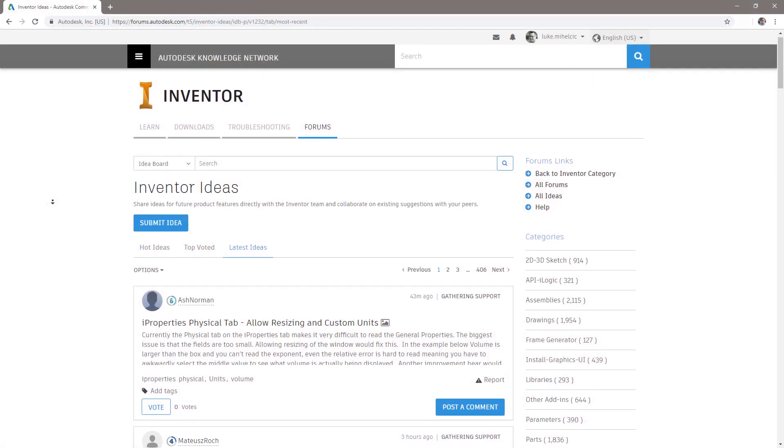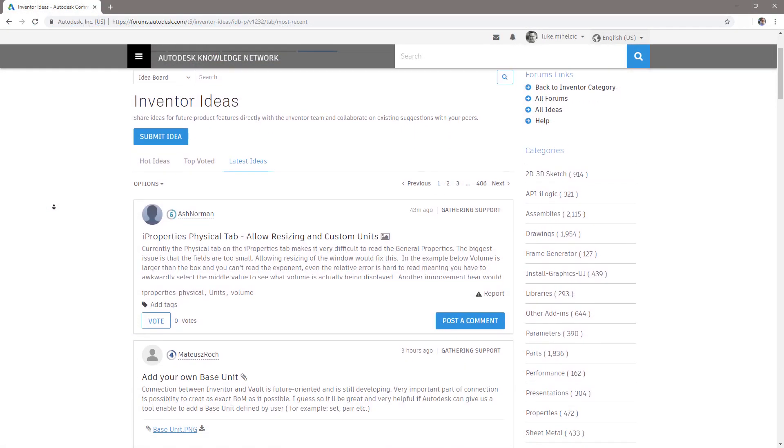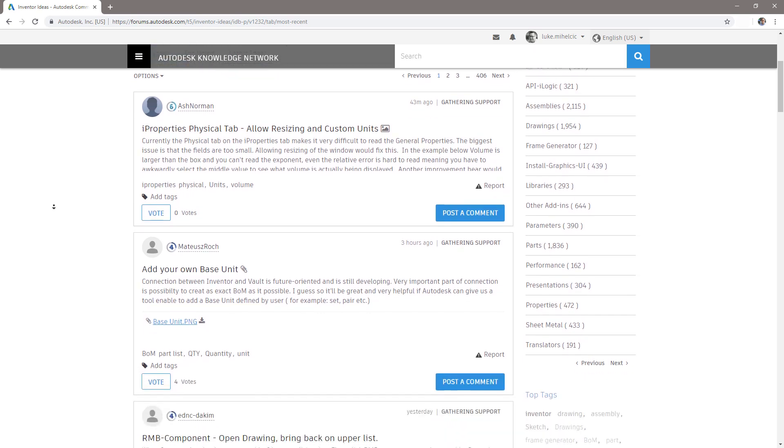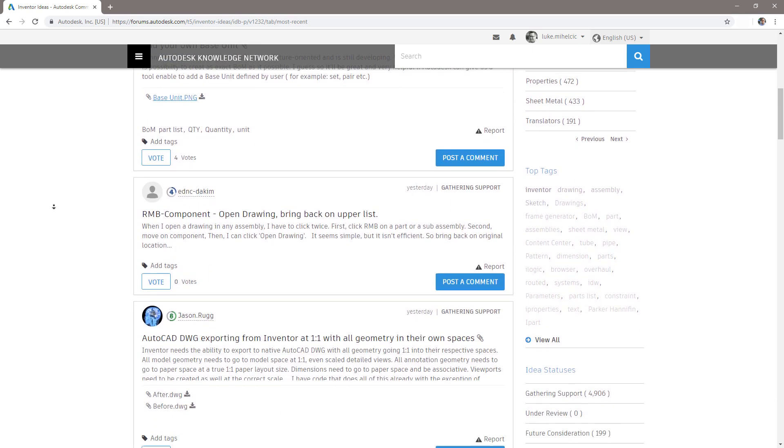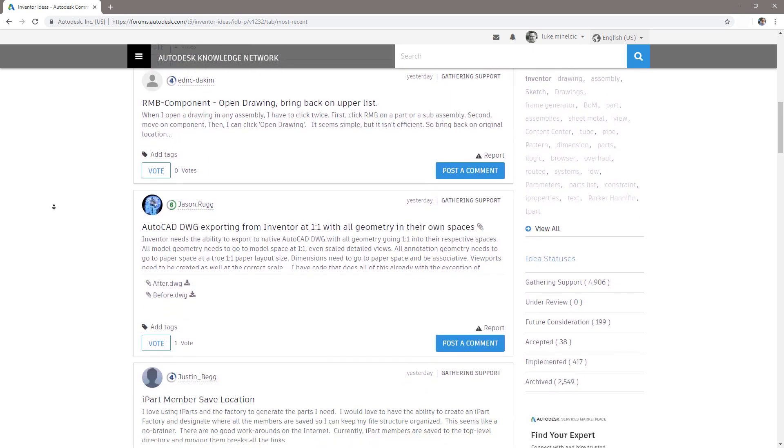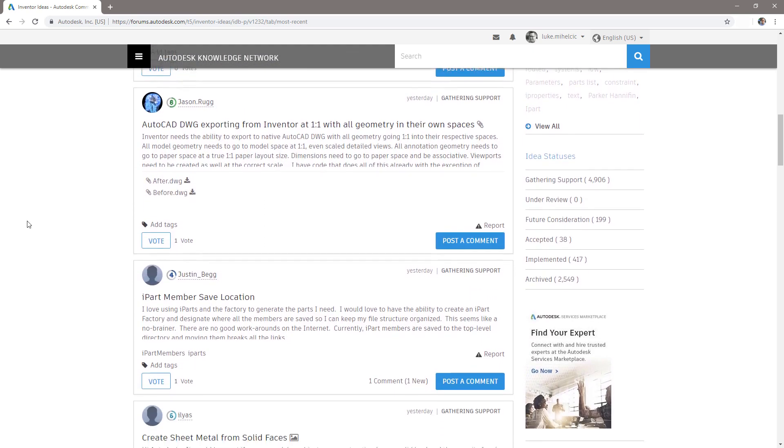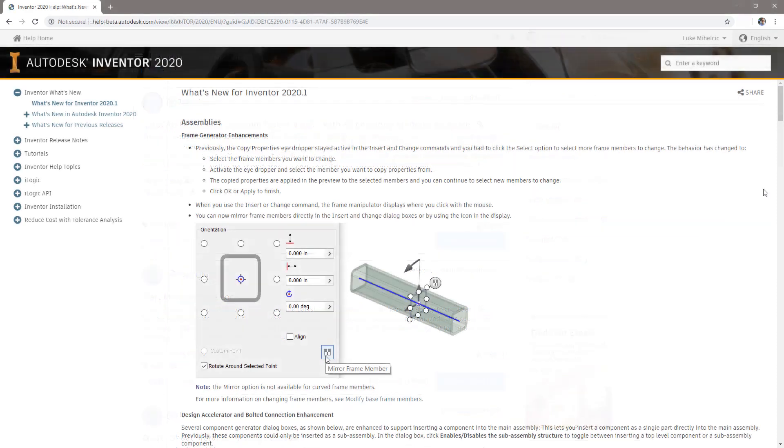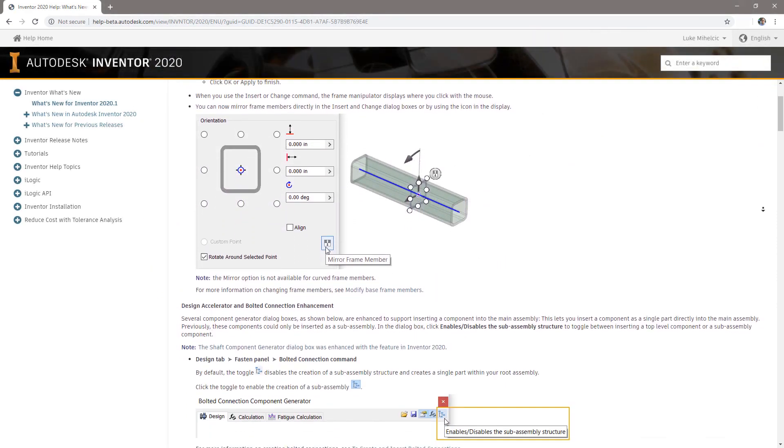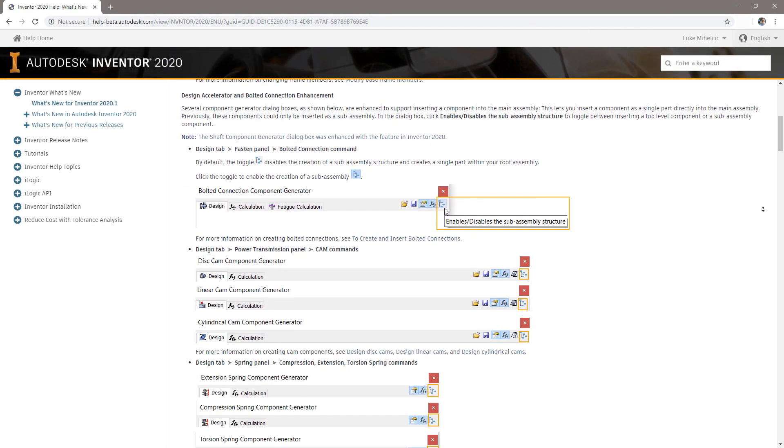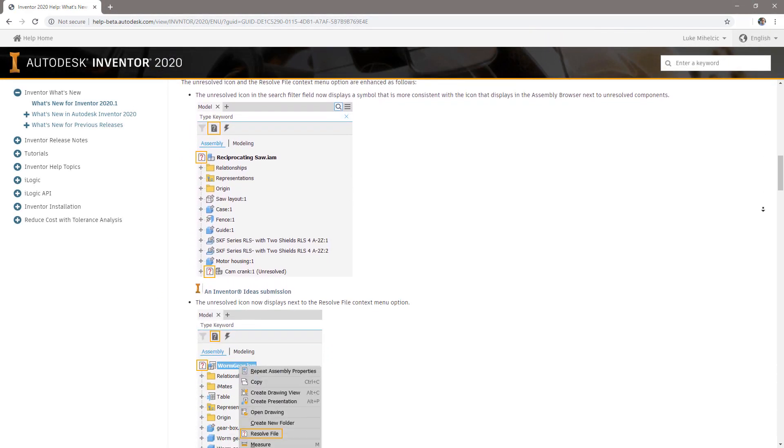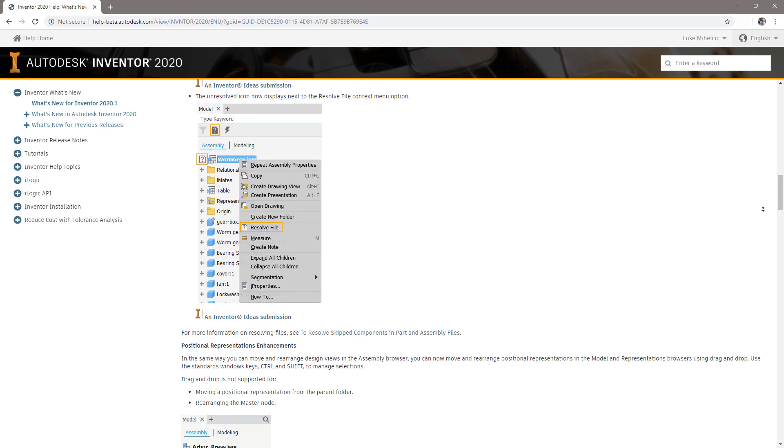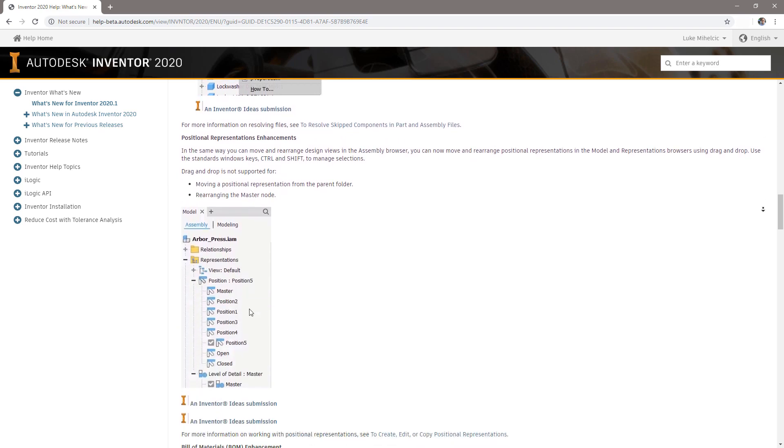Thanks again to all who've taken time to share your suggestions via Inventor Ideas and the Inventor beta portal in collaboration with the Inventor team for this Inventor 2020.1 release. We'll keep making Inventor better together.